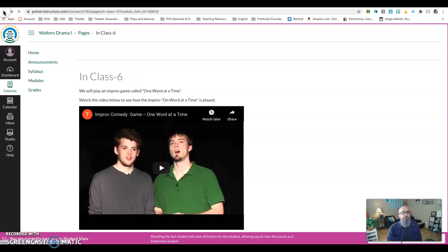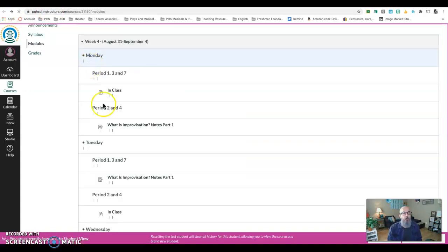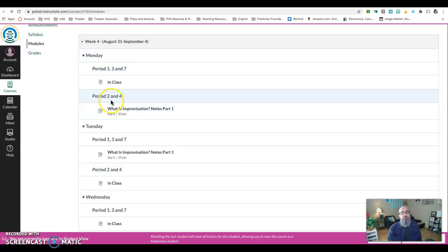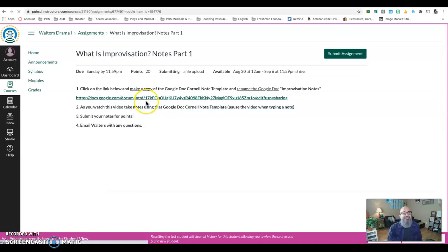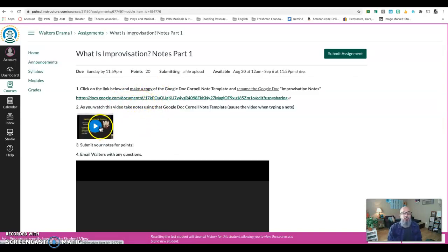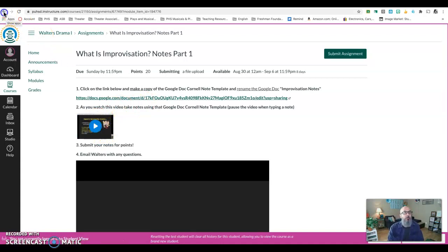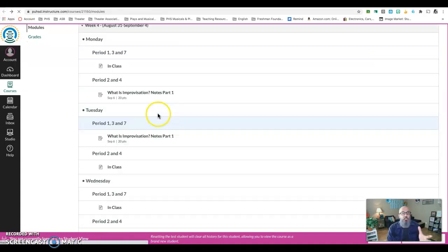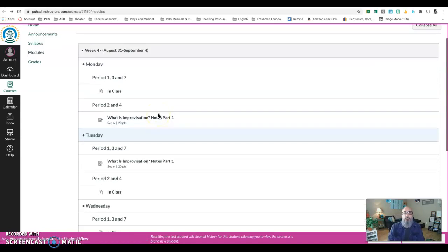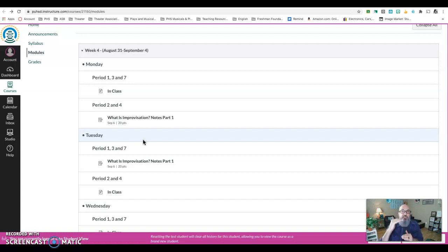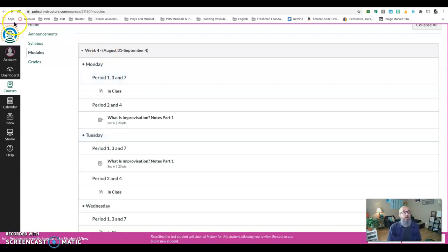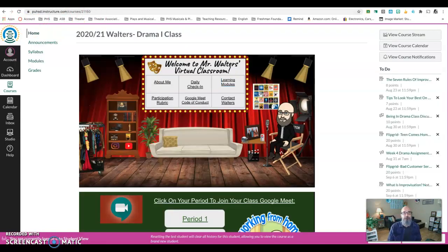Now on the days when we don't meet, for example, on Mondays, periods two and four, they don't meet with me. It's asynchronous. You would simply click on this and I always have a detailed breakdown of what's expected of you as well as a video. Now this particular situation is going to change on a week to week basis because we're not going to do the same thing every week. So the good news is I will always create a new video at the top of each week that specifically goes over the directions for the assignments for that week.